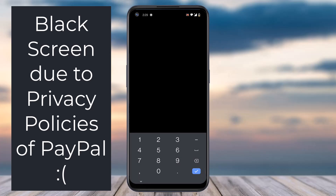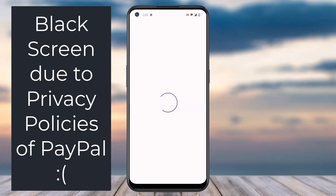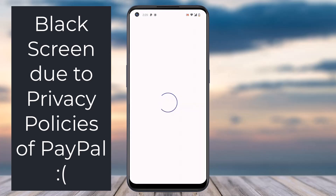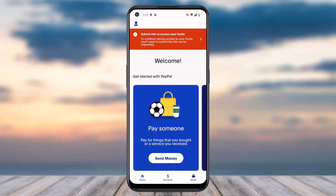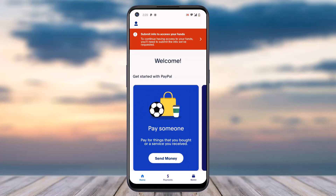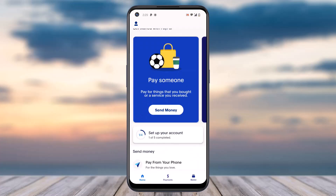Tap on 'Agree and Create Account.' You'll then have the option to link a debit or credit card, but if you don't want to, you can simply skip this by tapping 'Skip' in the top right corner of your screen. And there you have it — that is basically how you create a PayPal account.